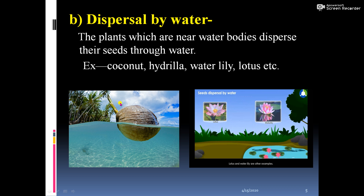When seeds find favorable conditions, they germinate to form a new plant. Seed dispersal by water also includes lotus, which is an aquatic plant — its seeds travel from one place to another through the current of water flow. Examples include coconut, hydrilla, water lily, and lotus. Hydrilla is a submerged plant, meaning the whole plant is present inside the water, whereas lotus floats on the surface of water.